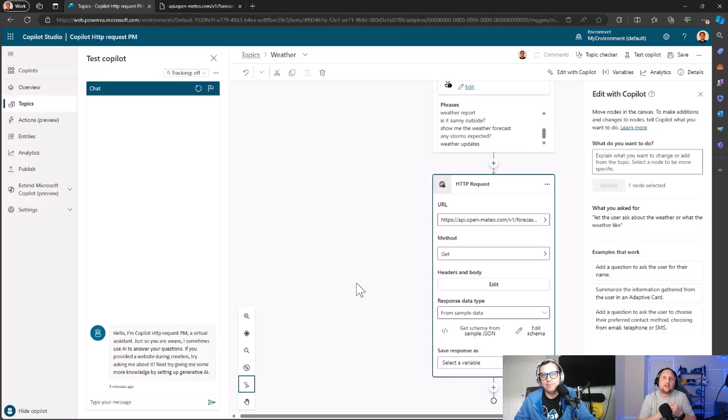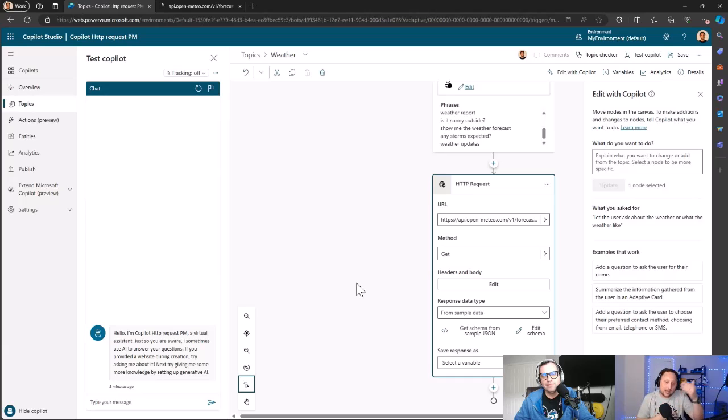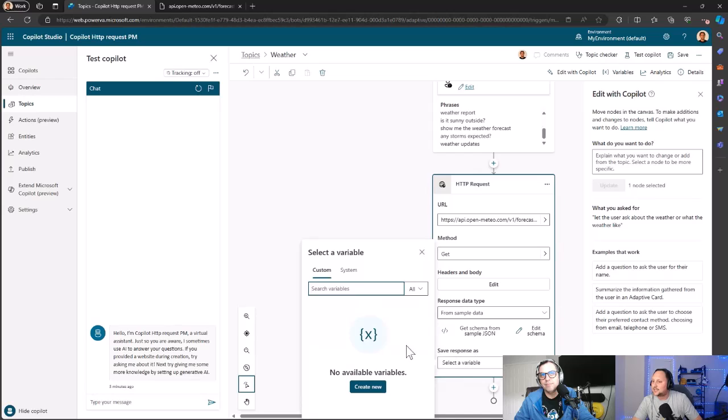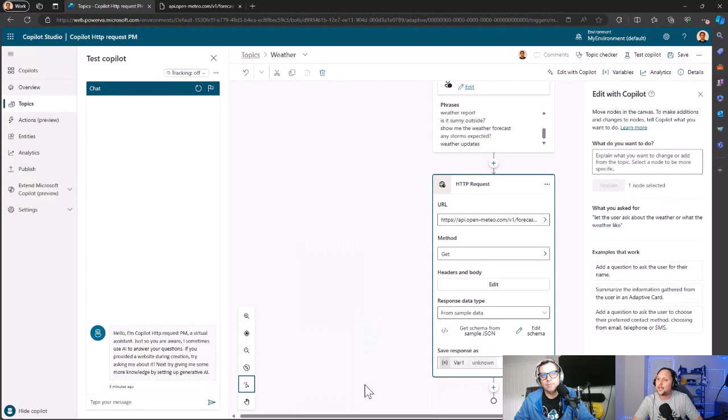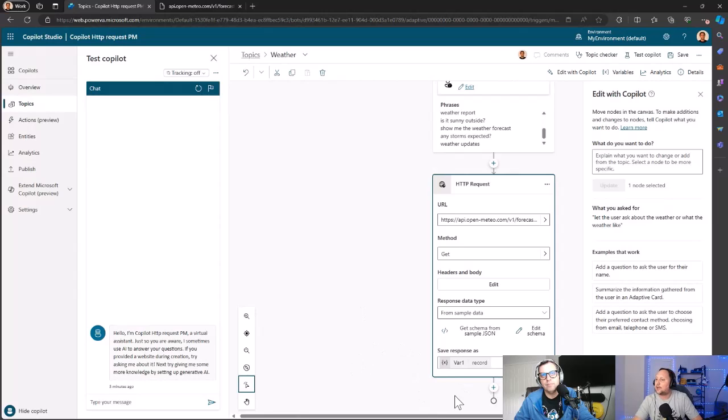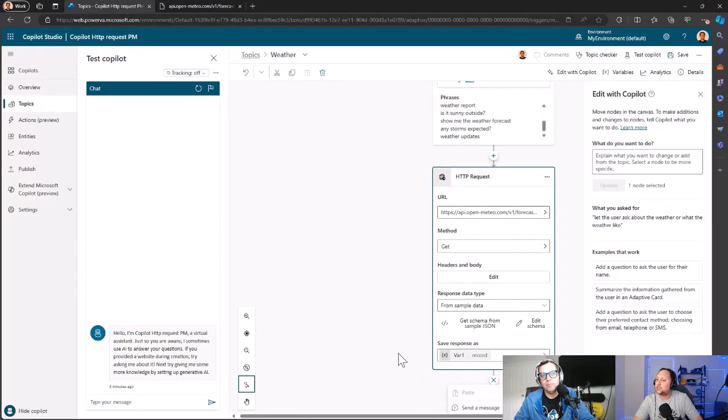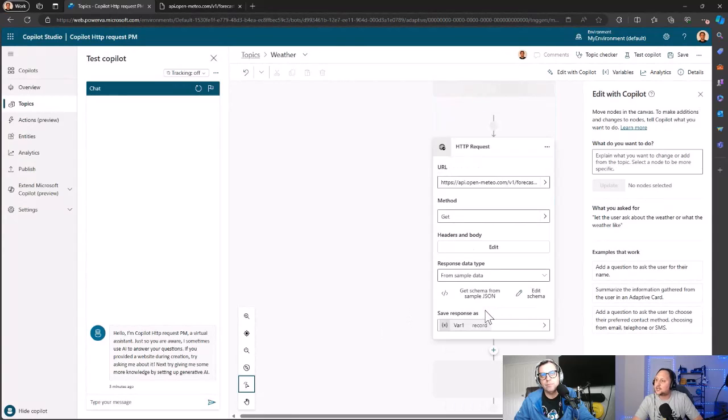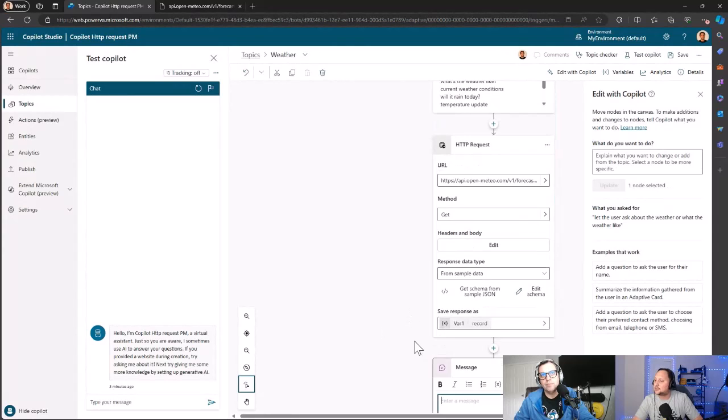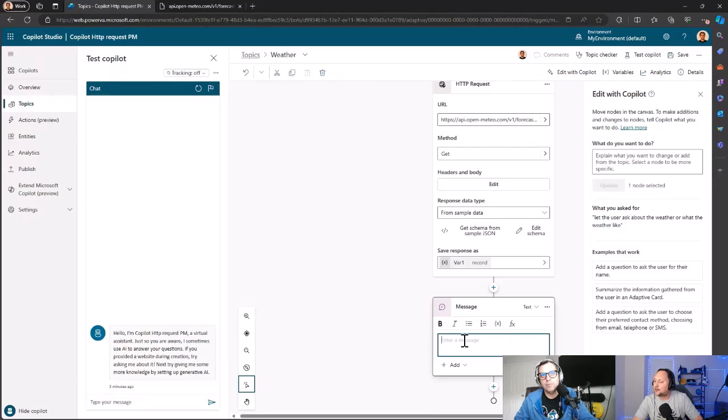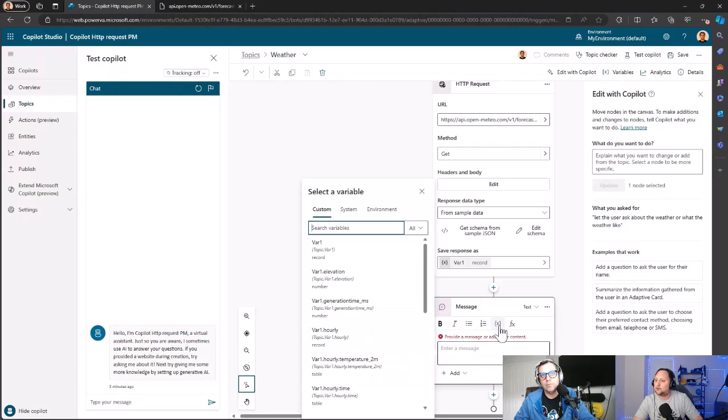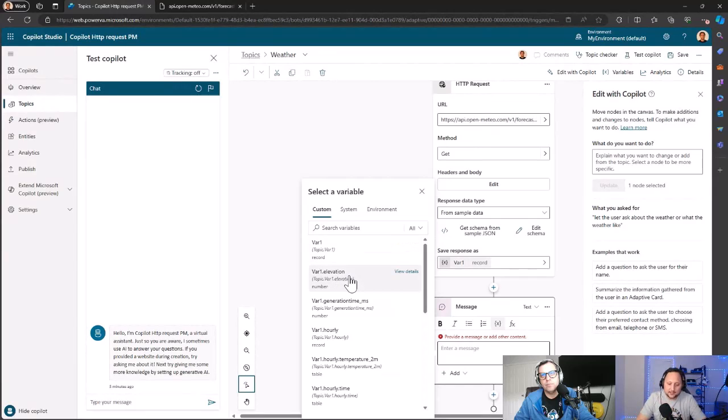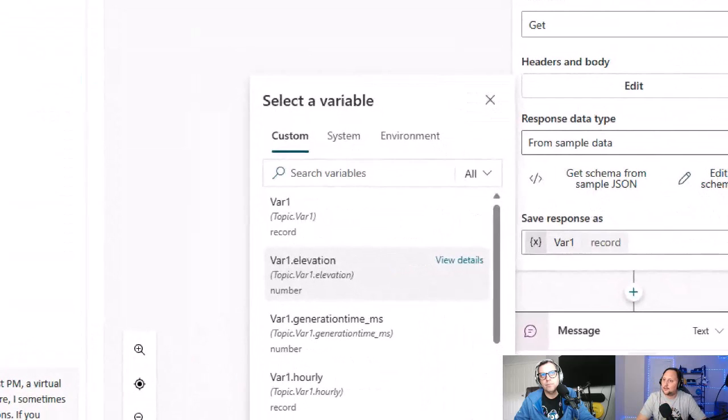But you have a sample response: let's copy and paste the response, and Copilot is going to create for you automatically the option. Then we can select here: okay, let's save the response in a variable. So create a new one—let's say Variable 1, doesn't matter. Then, okay, we want to show the user the response. So send a message in this case, and we are going to use this variable Var1.